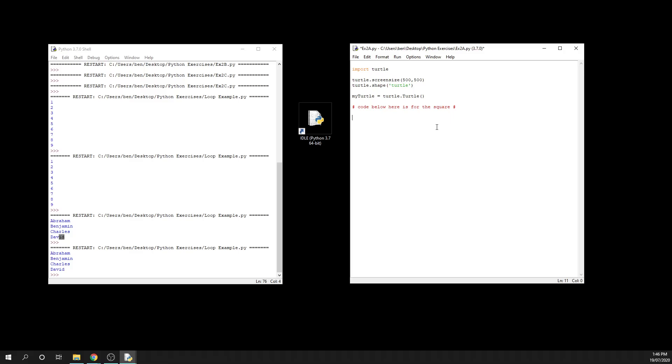So you will remember that for our number range, we're able to create a loop that says for i in range, and then we can say what we want it to be. So we could have zero comma three, and then we can say what we want that code to do.